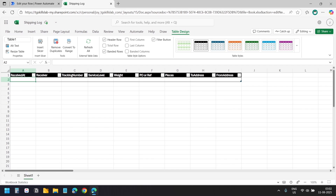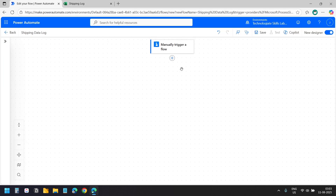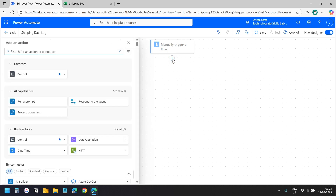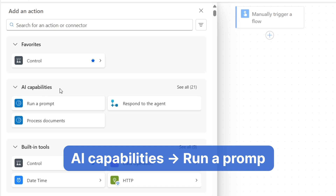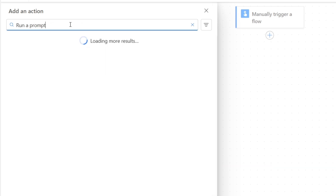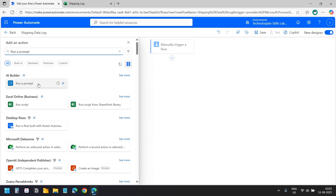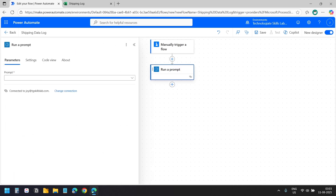After the trigger, I will add the next action by clicking the plus icon. I will select the 'Run a prompt' action under the AI capabilities group. If you don't see the action here, you can search for it in the search box and select the action. With this action, we will run the prompt we created.